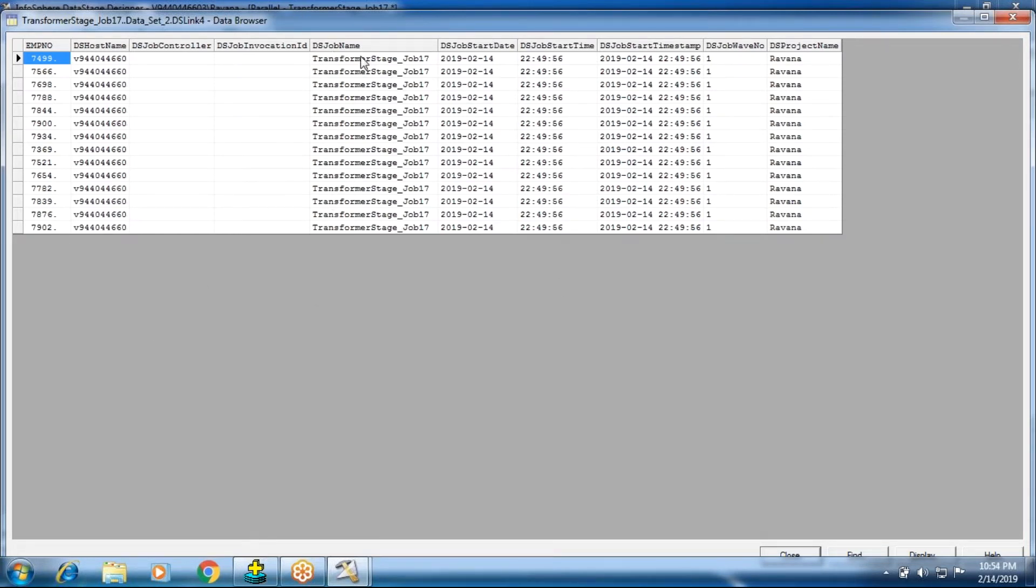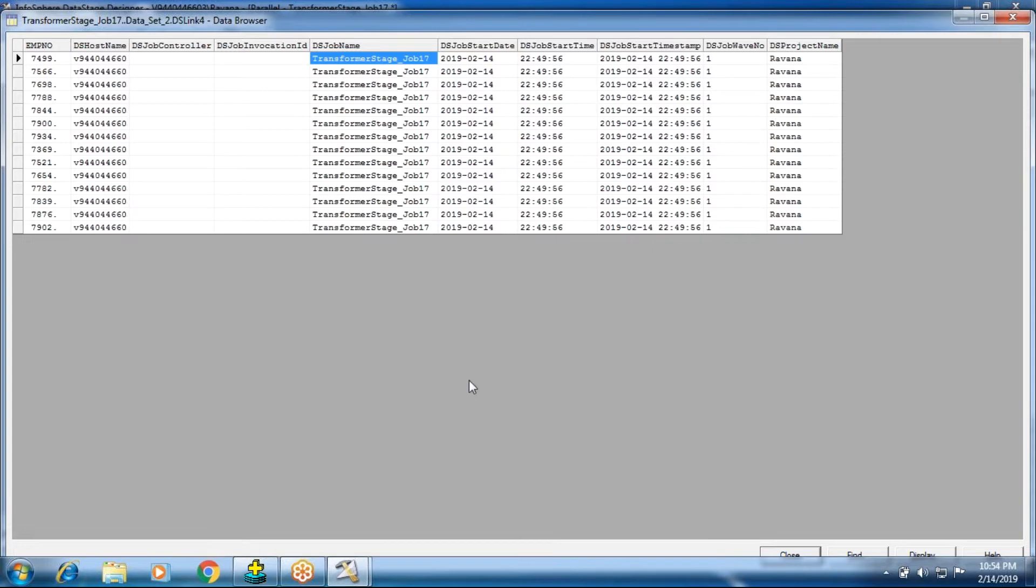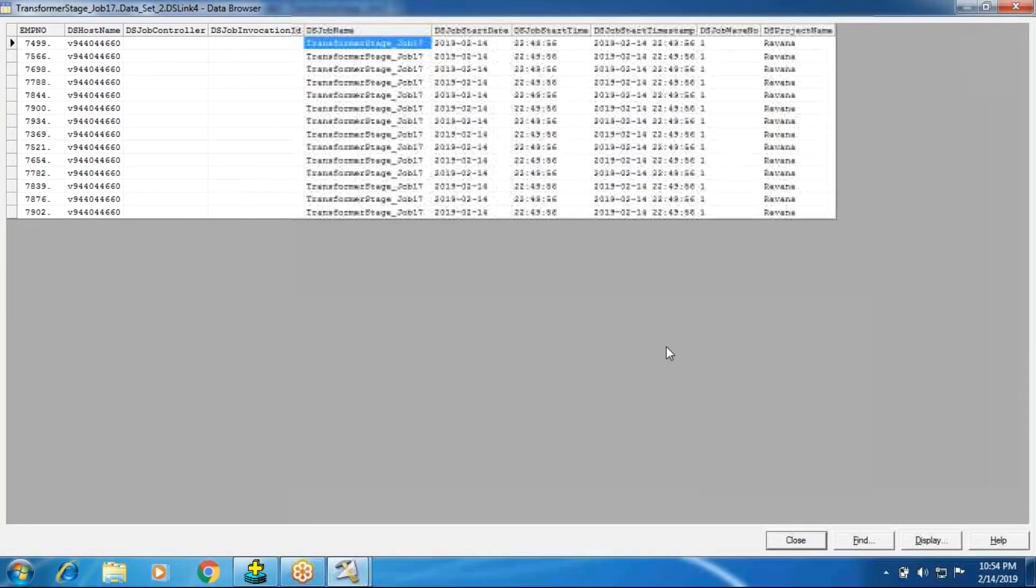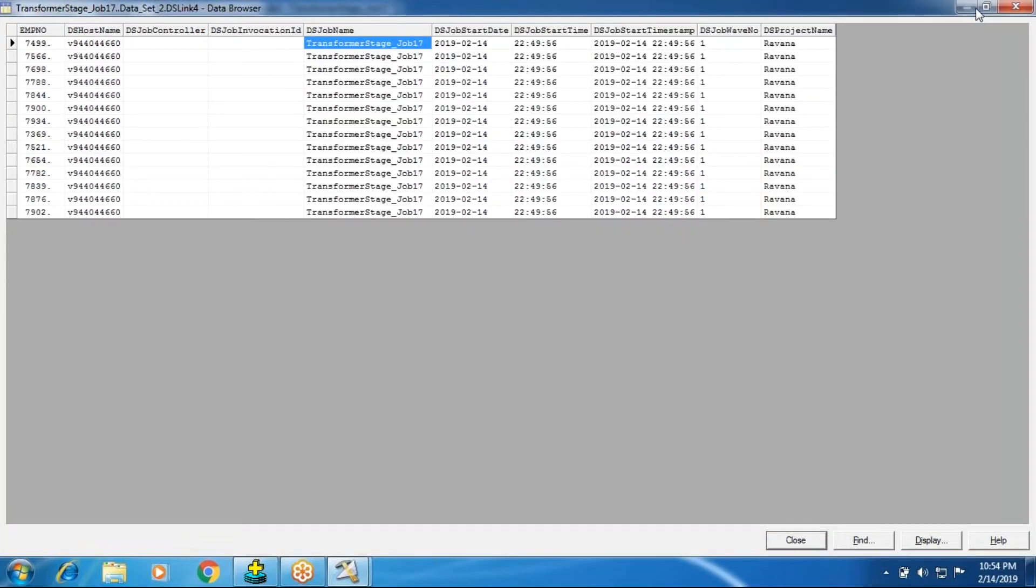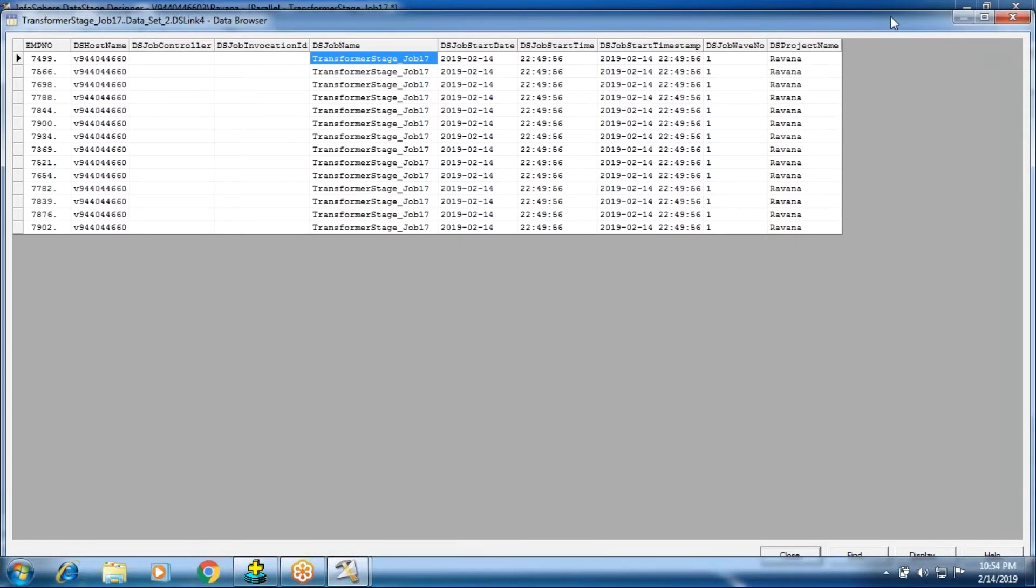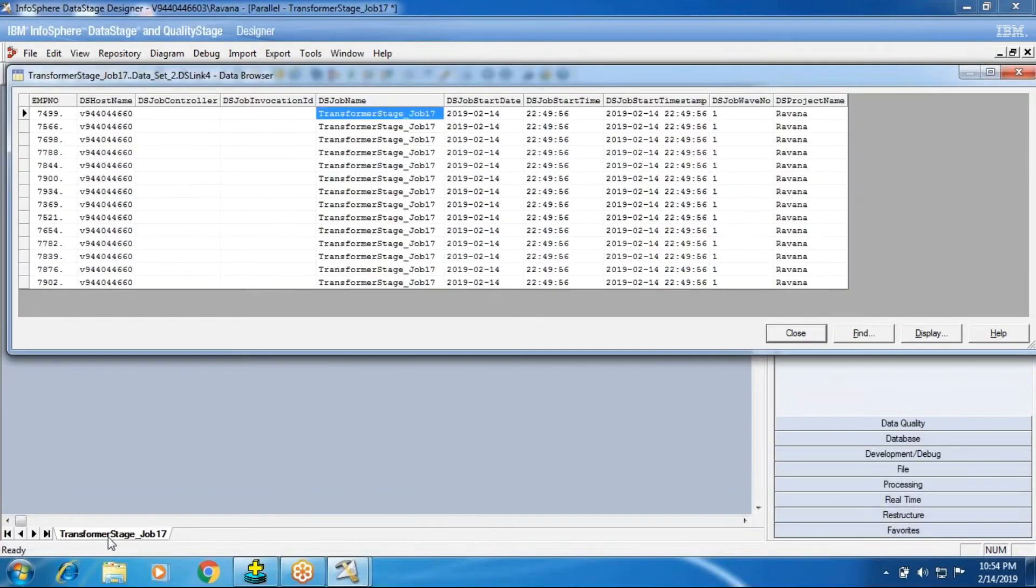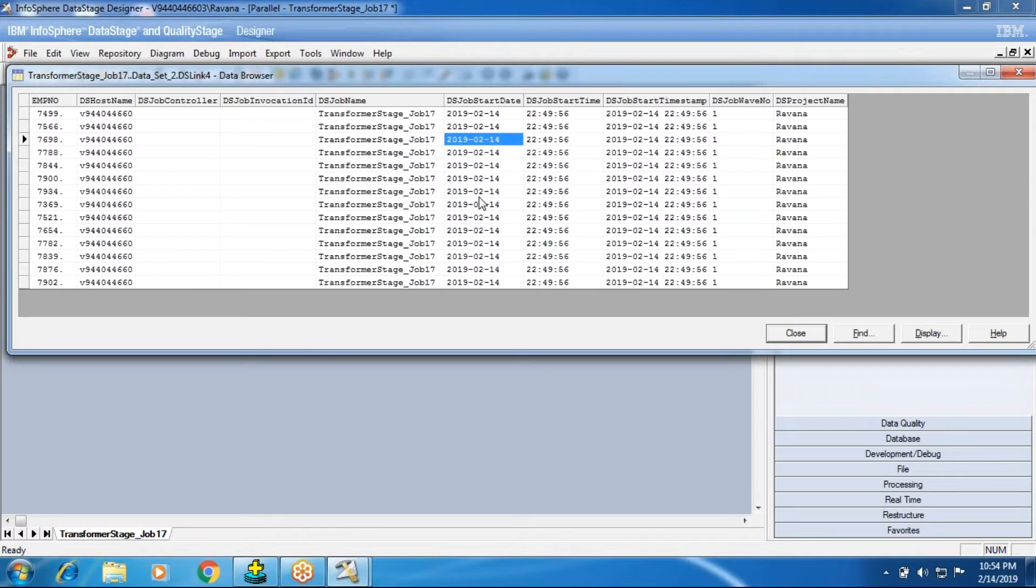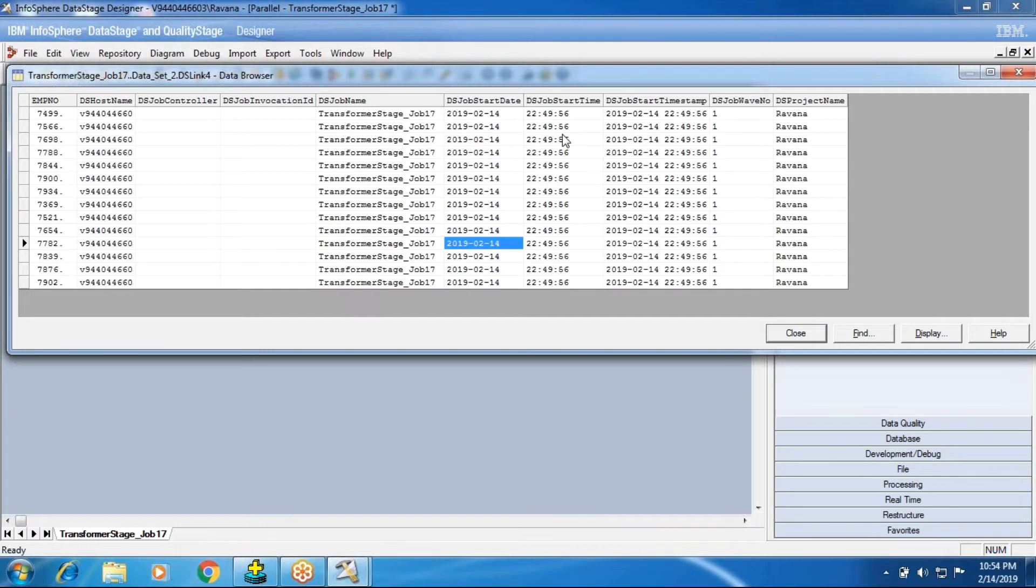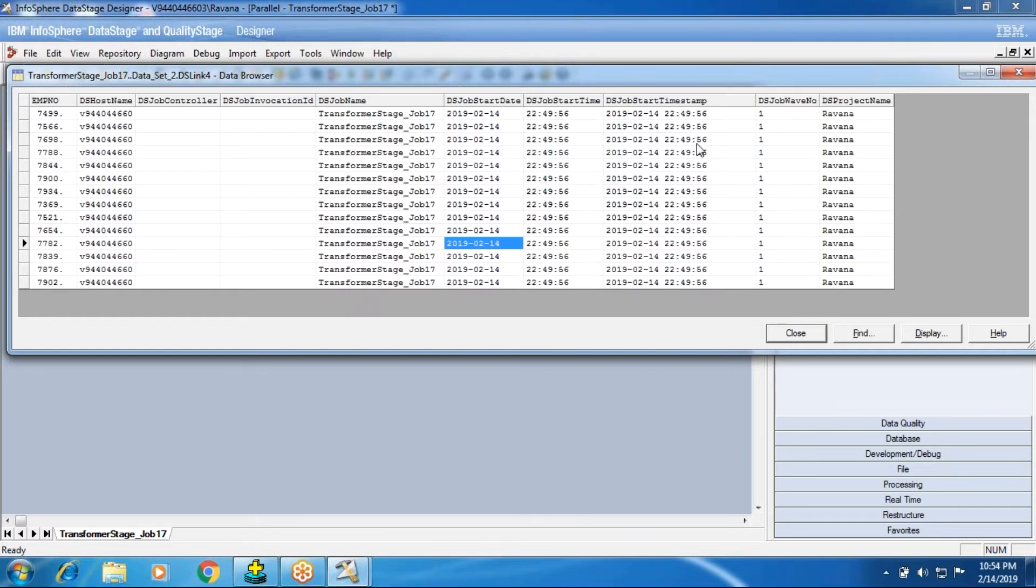You see DS job name, transformer stage underscore job 17. See that job. This job name is defined by us, right? I have given the job name. I have defined this job name, correct? So this is my job name. When this job start date, when did it start? That is your date value. Start date is date value and the time. This is date and this is time. Timestamp is with date plus time. Date plus time is your timestamp.